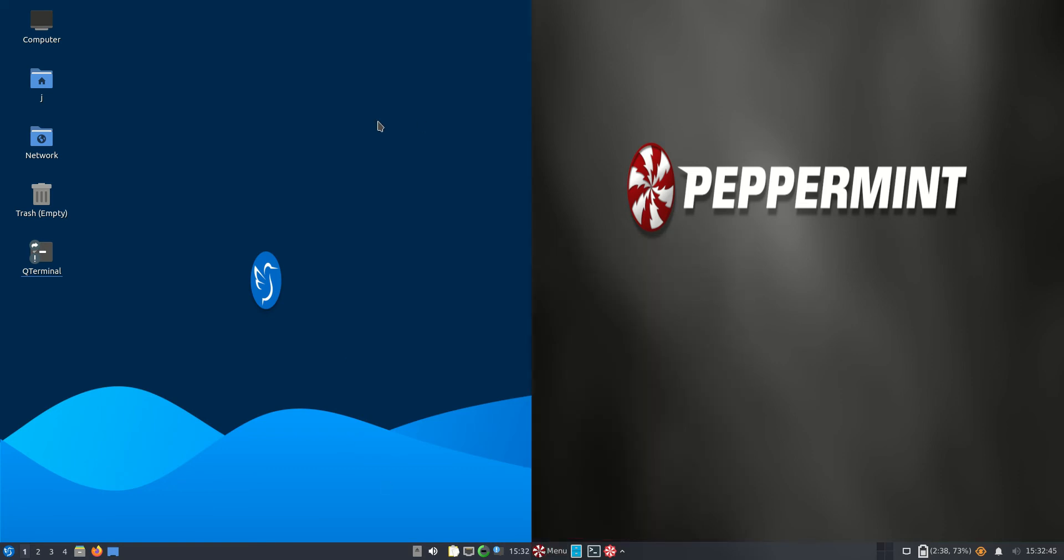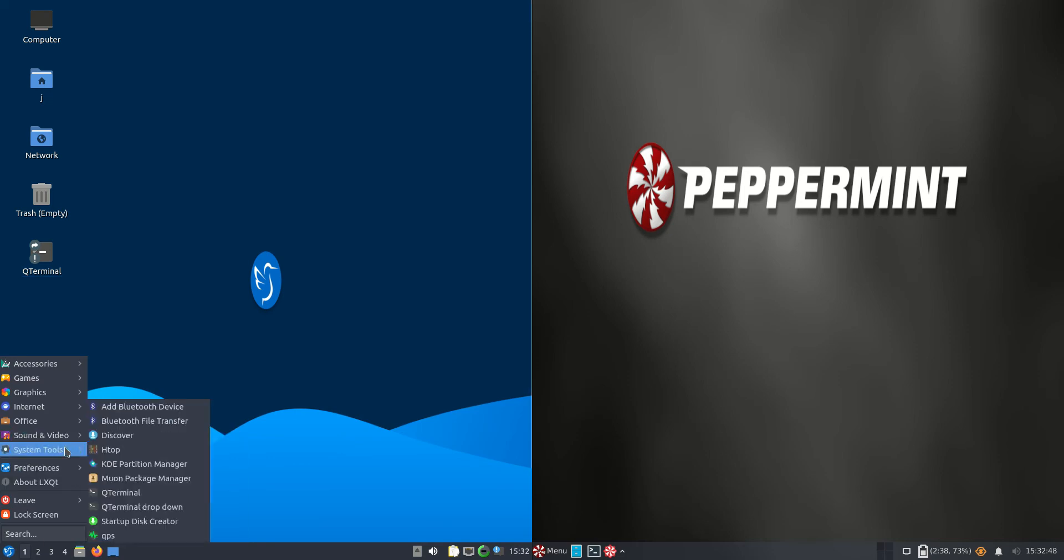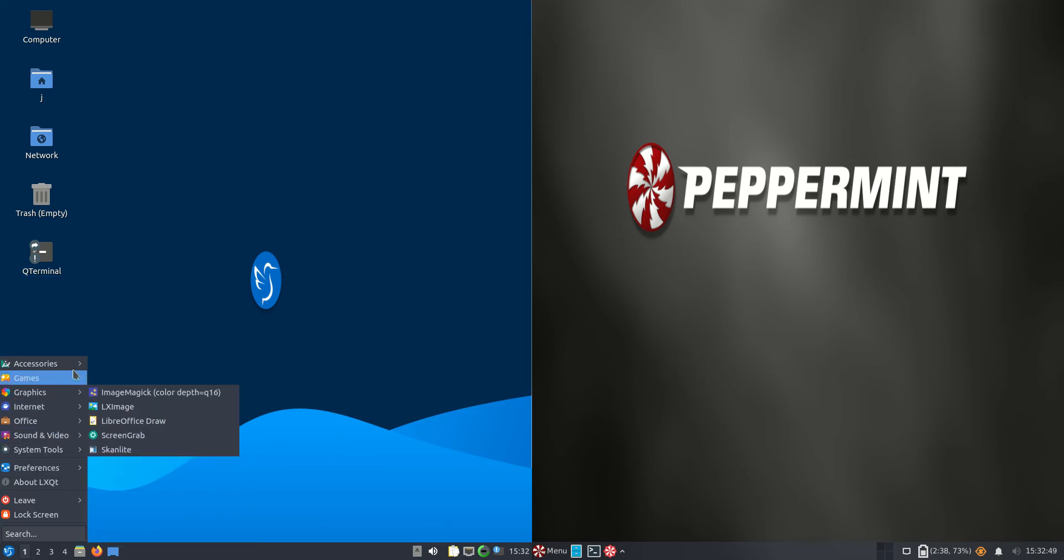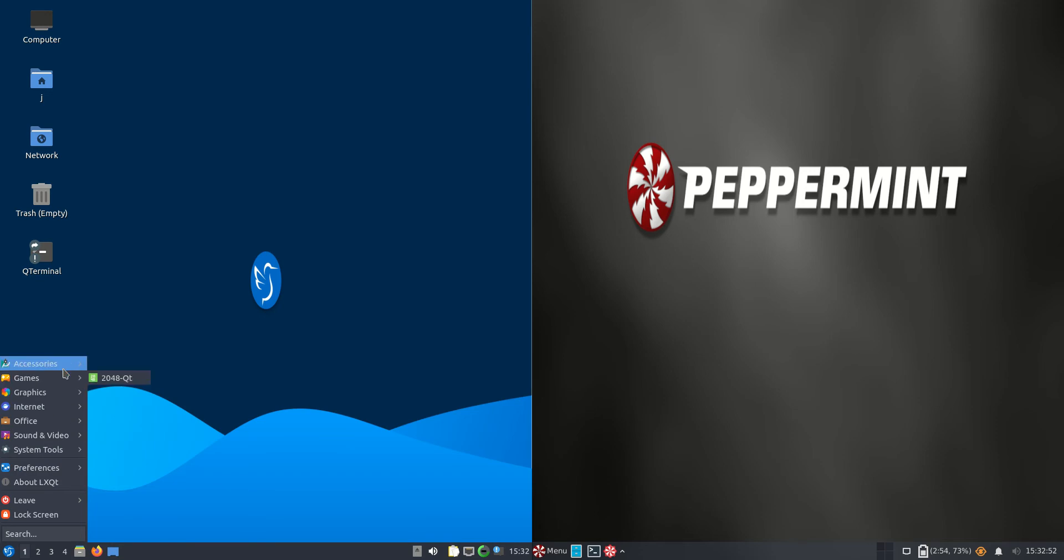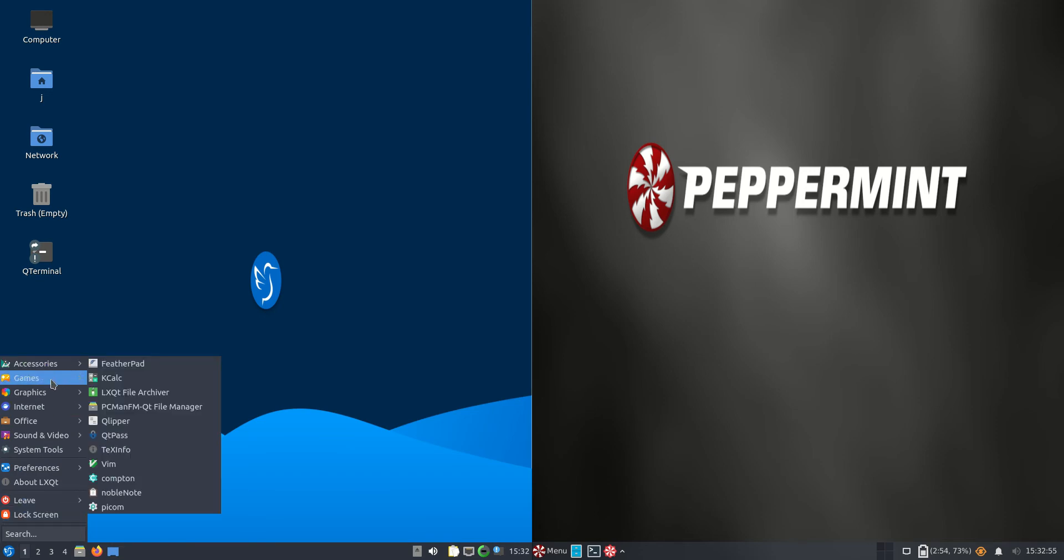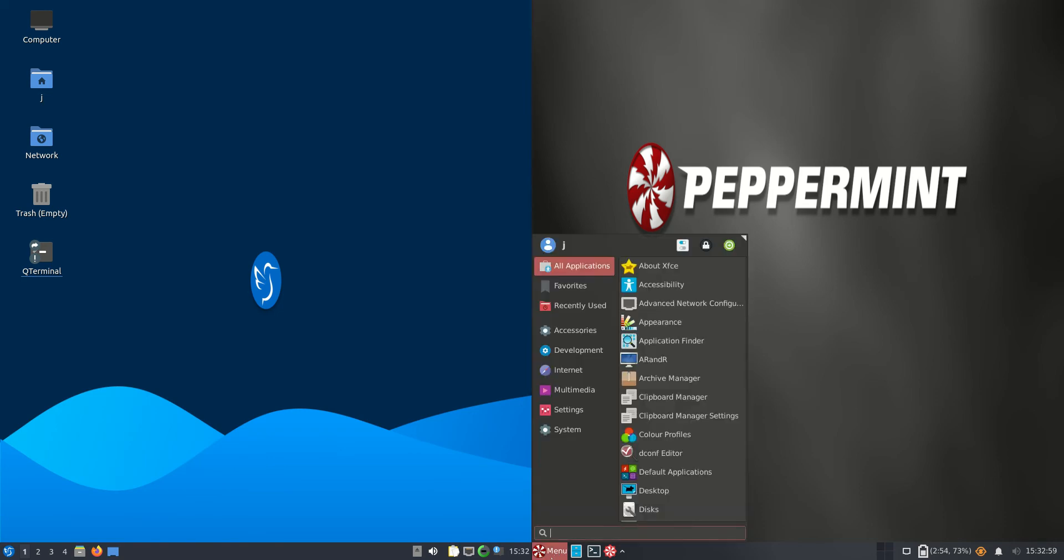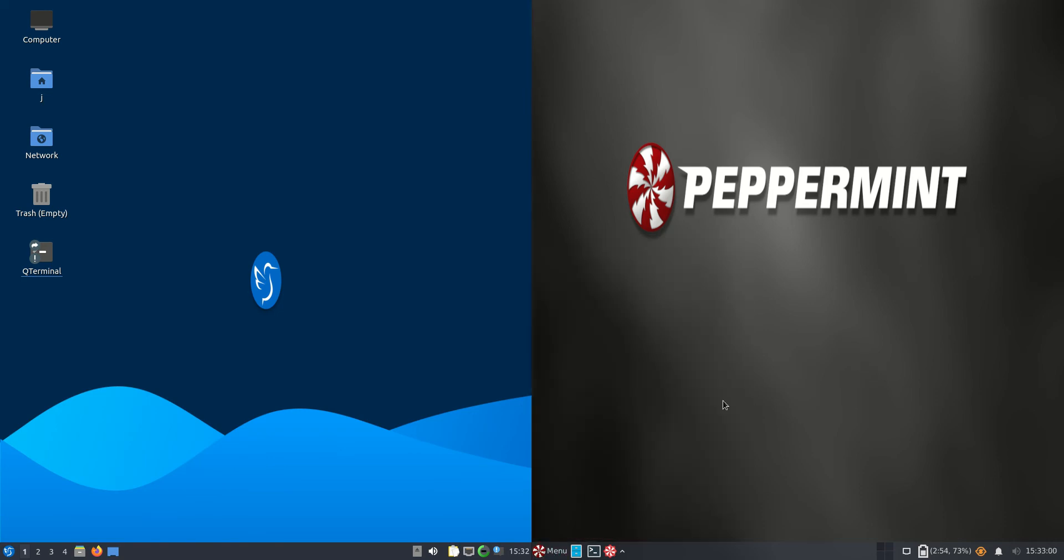Now I do accept this is a bit of an apples to oranges video - they're running on different front ends. Lubuntu is running on the LXQT framework environment, which means it's using a very lightweight, simplified front end, whereas Peppermint OS is running on the XFCE desktop environment.